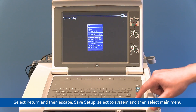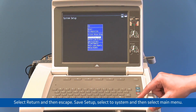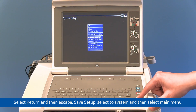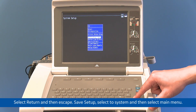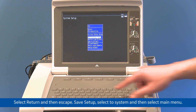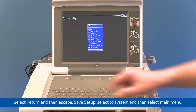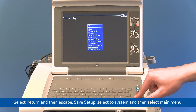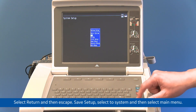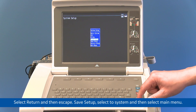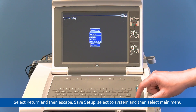Select Return, and then Escape. Again, select Return, and then Save Setup. Select System, and then select Main Menu.